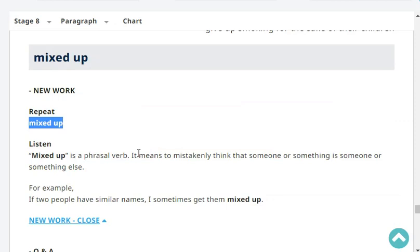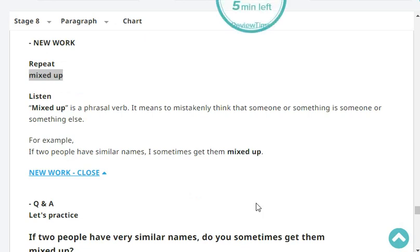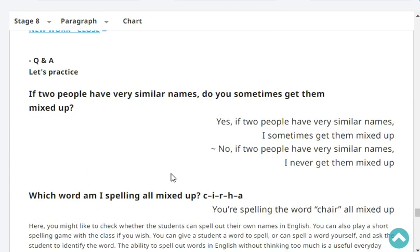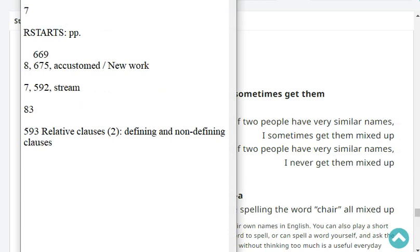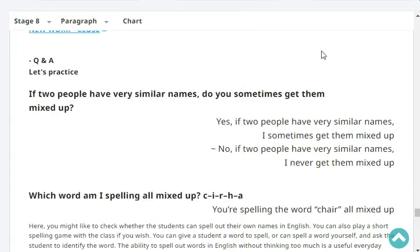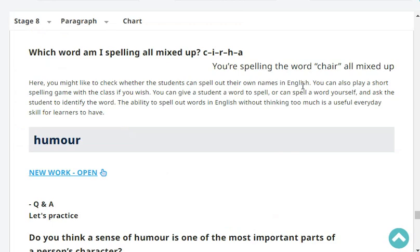Next: mixed up. 'Mixed up' is a phrasal verb — it means to mistakenly think that someone or something is someone or something else. For example, if two people have similar names, I sometimes get them mixed up. If two people have very similar names, do you sometimes get them mixed up? Yes, if two people have very similar names, I sometimes get them mixed up. Which word am I spelling all mixed up? T-I-R-H-A / C-I-R-H-A. You're spelling the word 'chair', all mixed up.